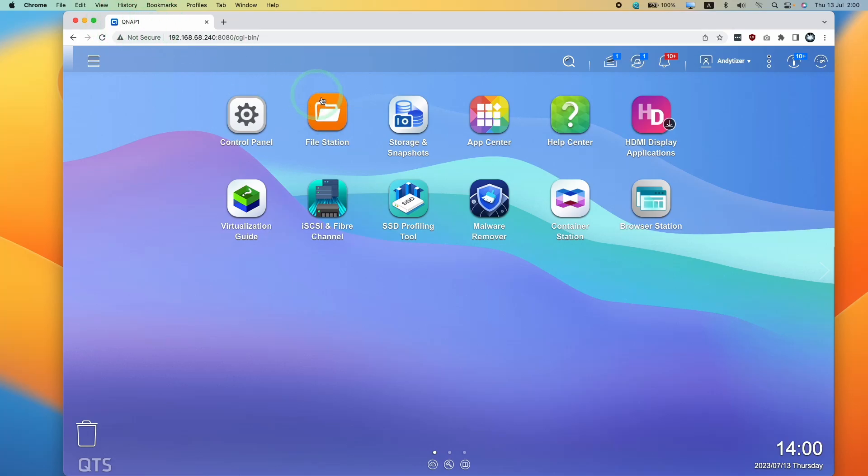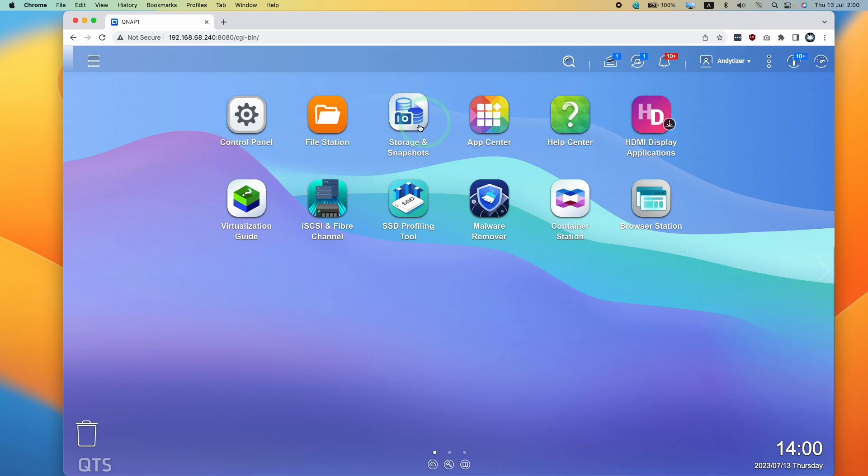Hey everyone, today we're going to be installing Plex onto the QNAP using the QTS software. We're not using Docker or anything like that.